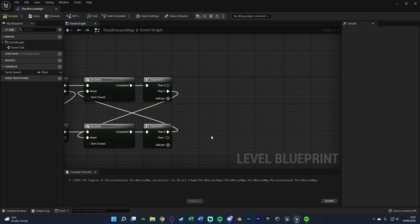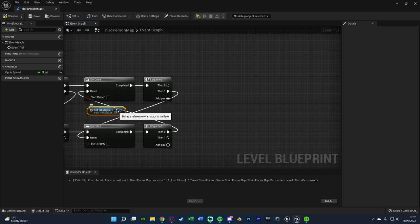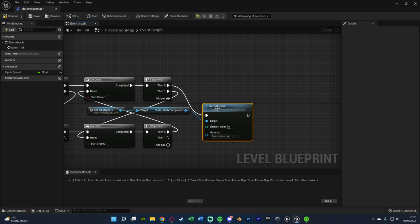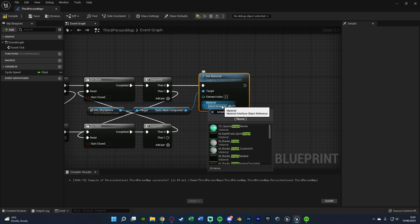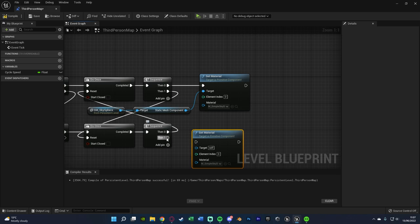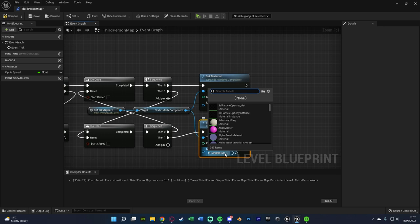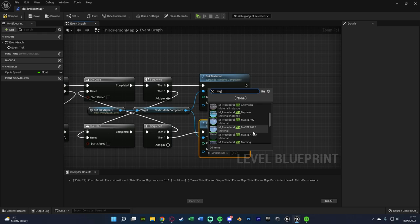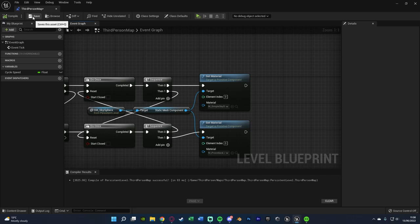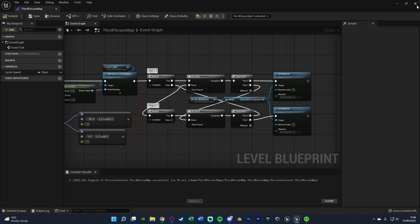Out of the remaining execution pin in each Sequence, we'll put the code for day and night. For me, that's changing the sky sphere material. Minimize and select the SM Sky Sphere in the outliner, then get a reference to it in the Level Blueprint. Out of this get 'Static Mesh Component', then 'Set Material'. For day, reset it to the 'Simple Sky Dome' material. For the night branch, set the material to 'Procedural Sky Night' or whichever night sky material you prefer. Compile and save — the code is now fully done and working.